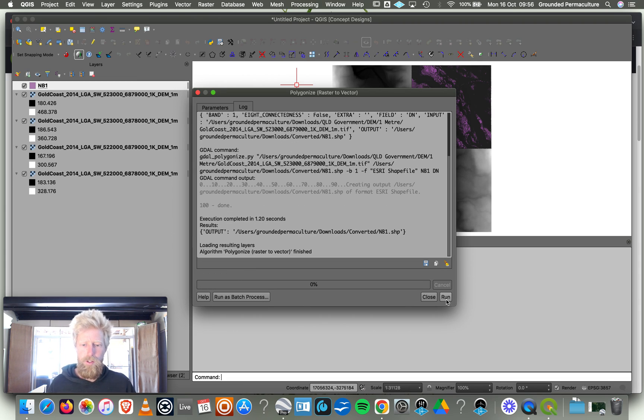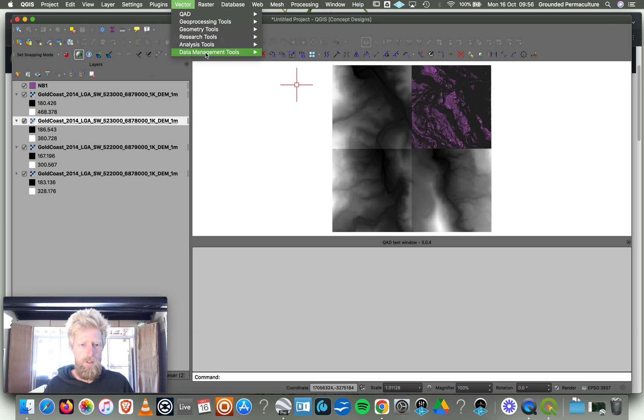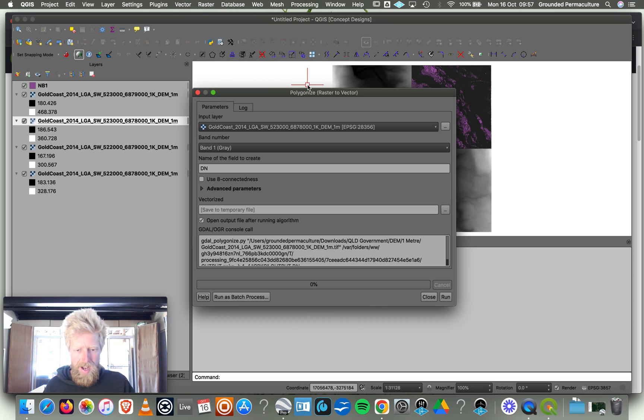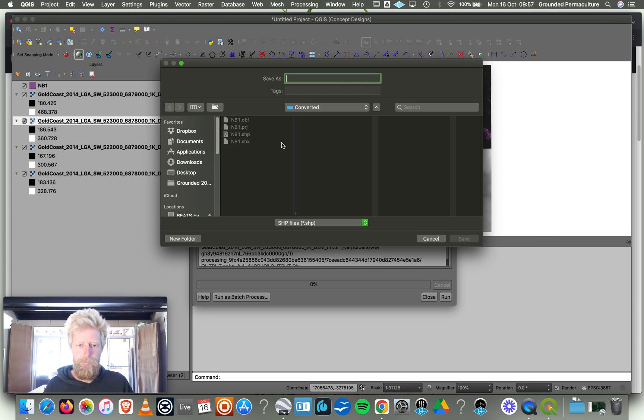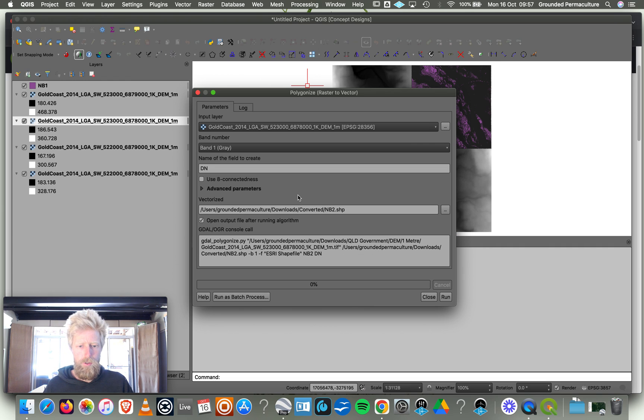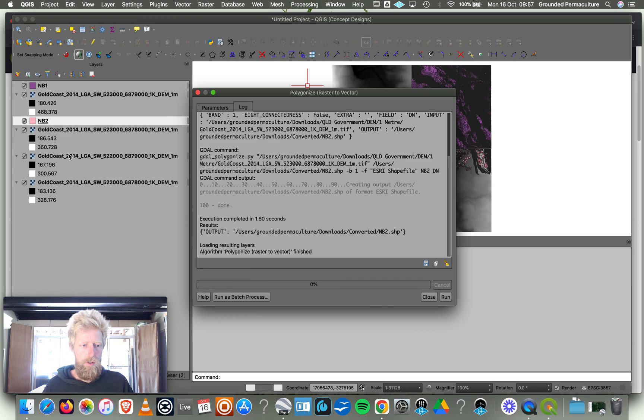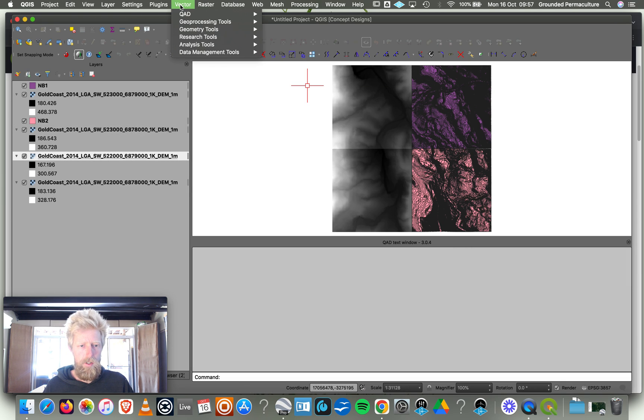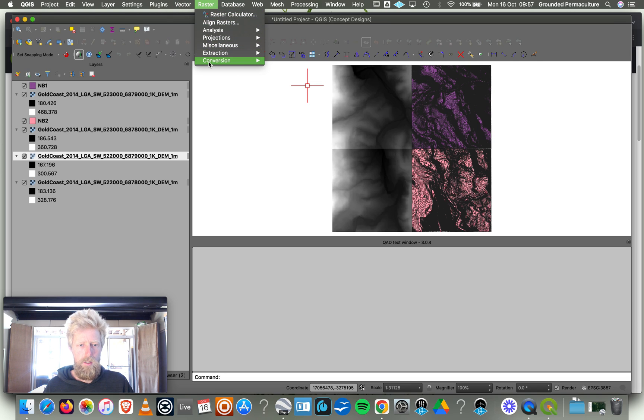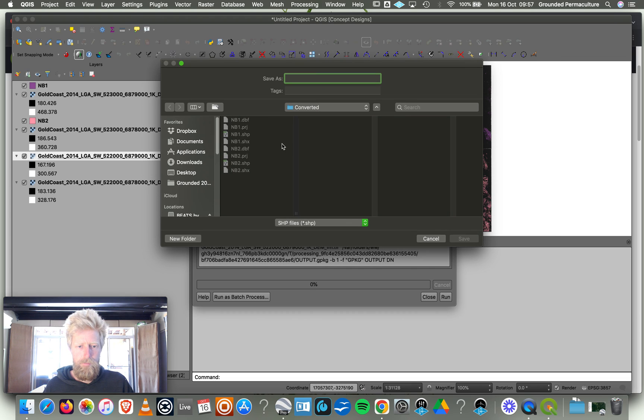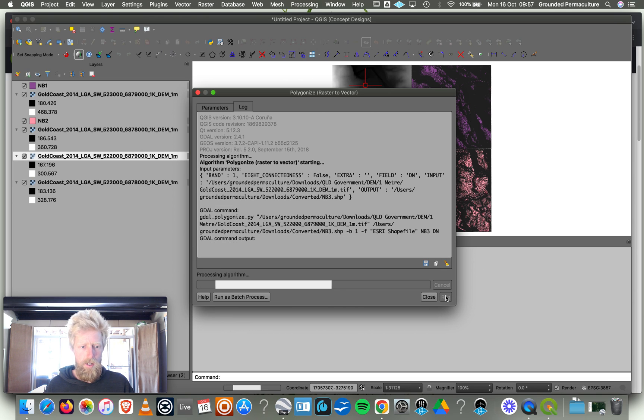We've got our first one, then we can just basically work through each one. There are tools in here to do batch conversions. Every time I've tried to do that I just don't get it working, so I just have to do it one by one. NB2, we go Run. Raster, Conversion, Polygonize. We're going to pick our file, Save to File, NB3, Save. We're going to run.